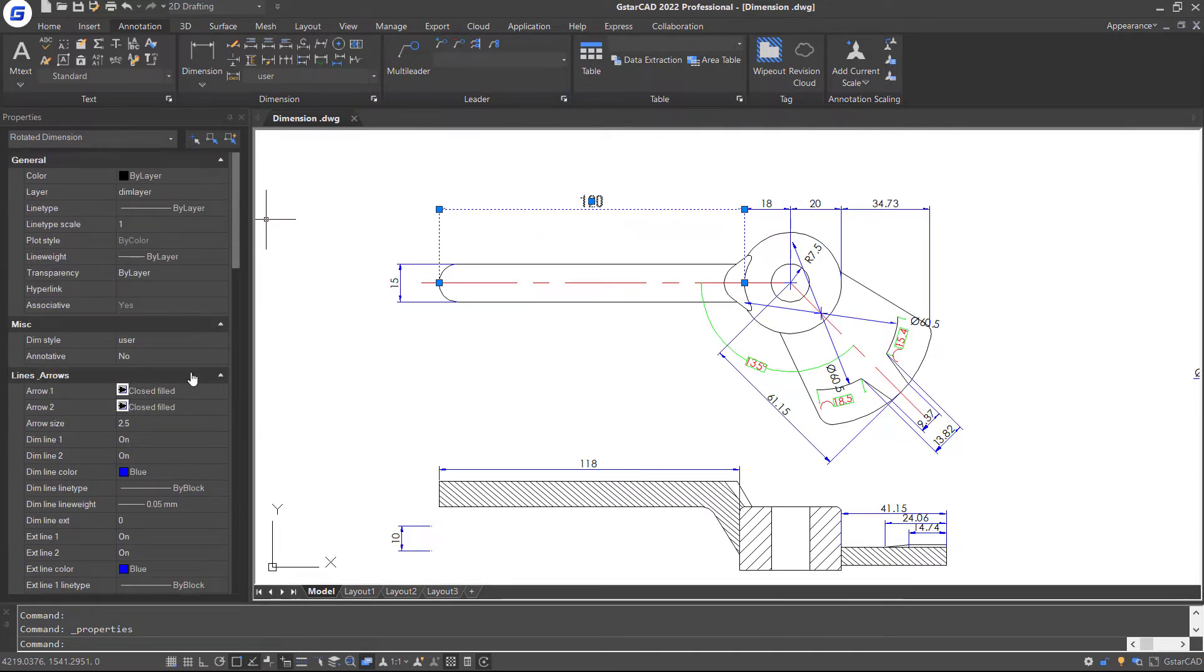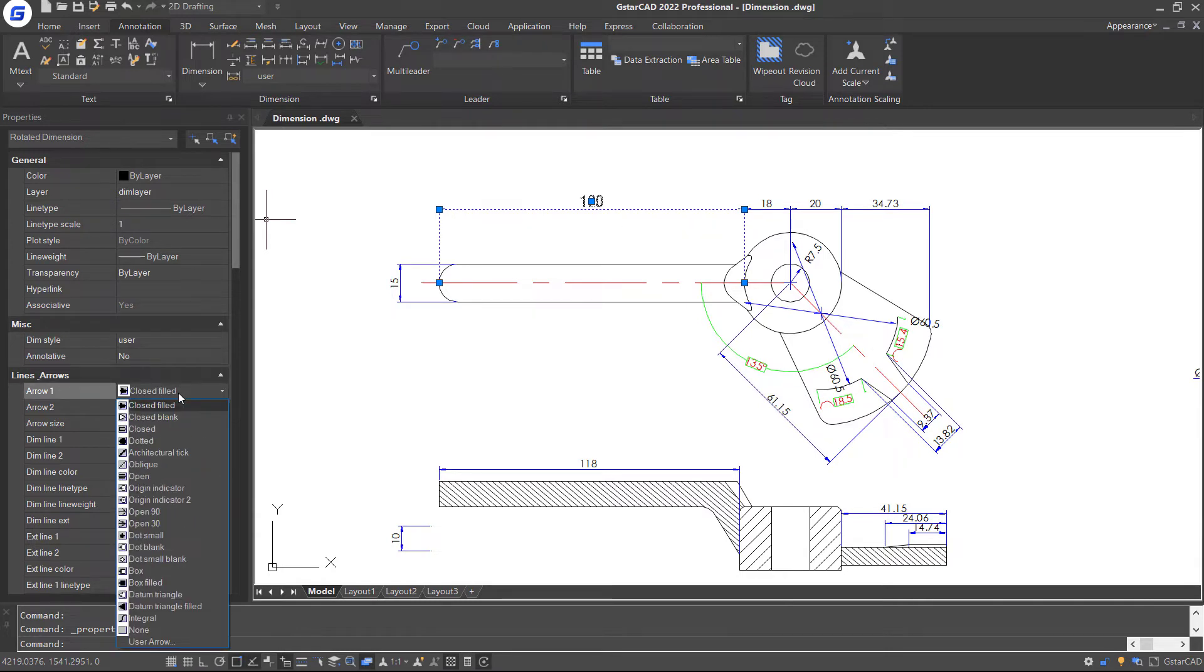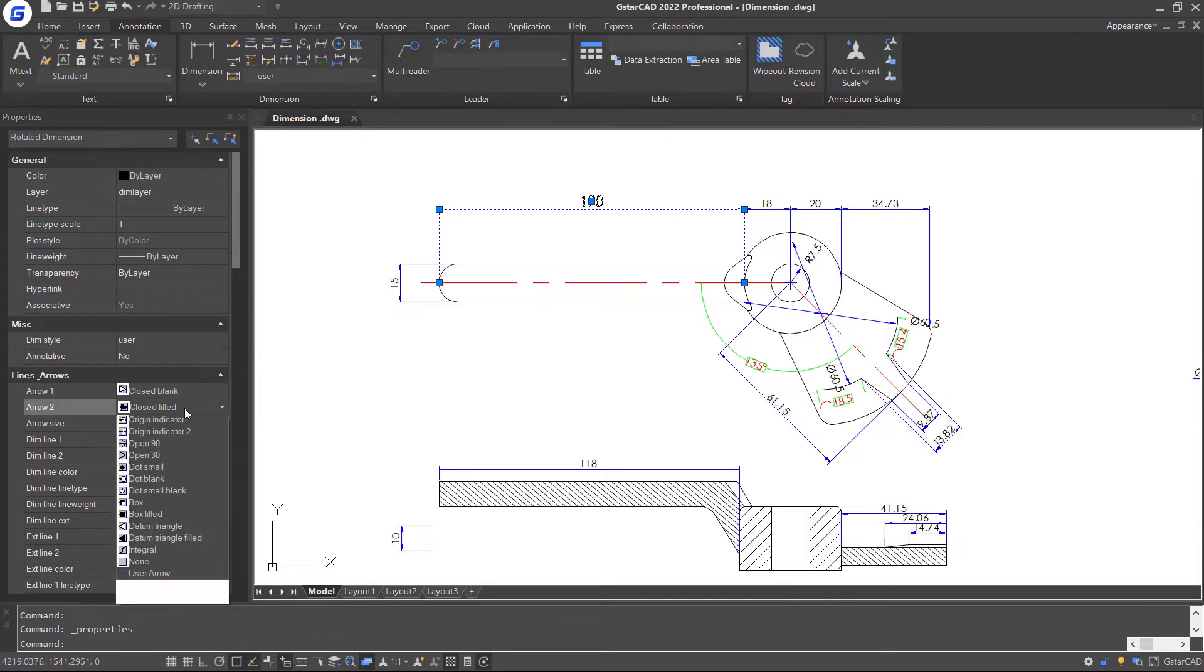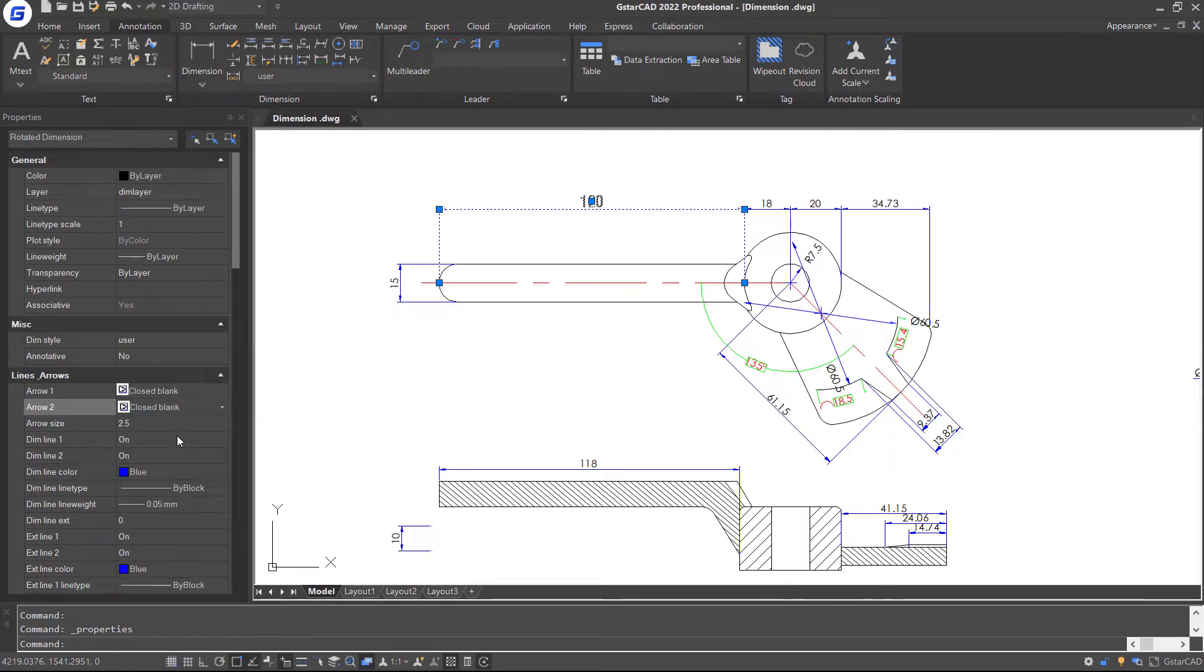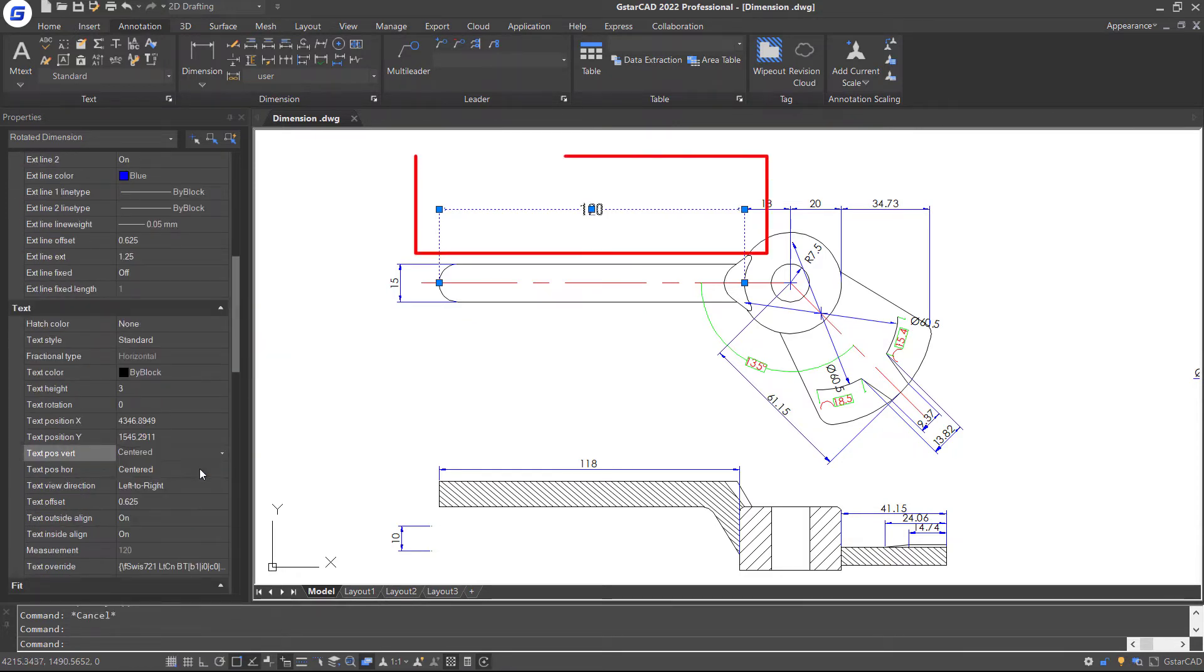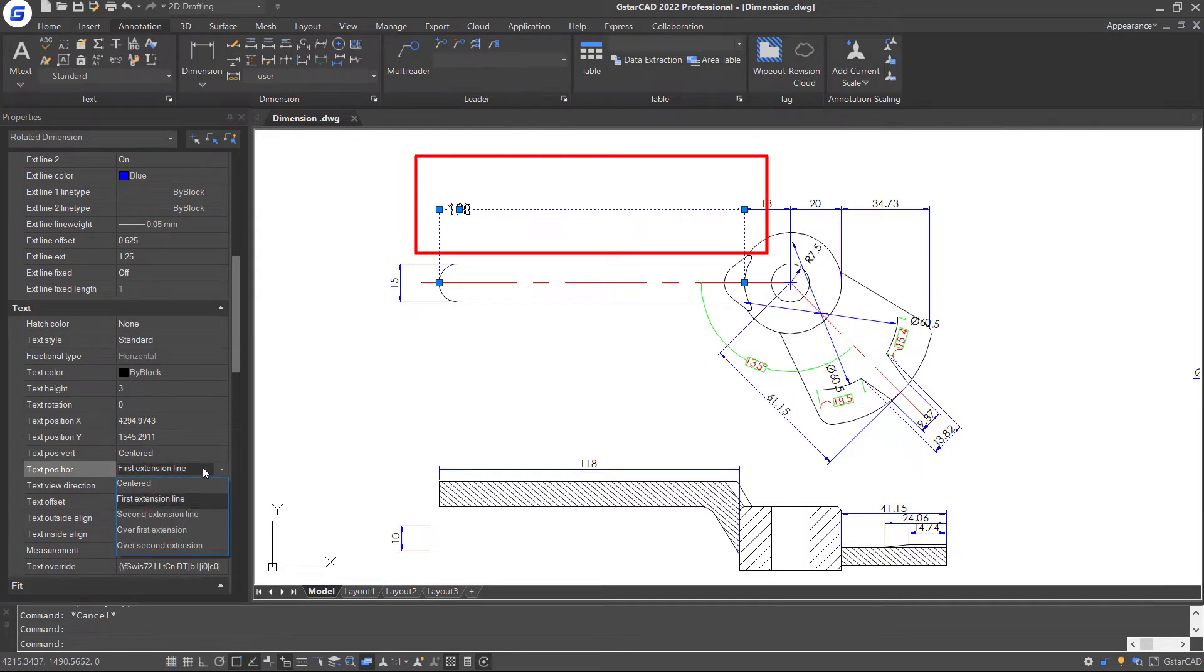I am going to change arrow type. For arrow 1, I will change the arrow type to closed blank. So does the arrow 2. And I will change the text position. You can see it changed immediately.